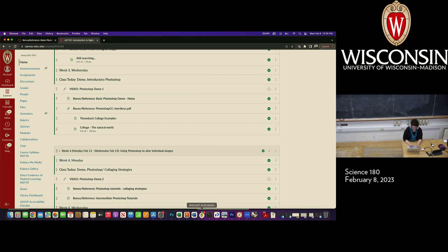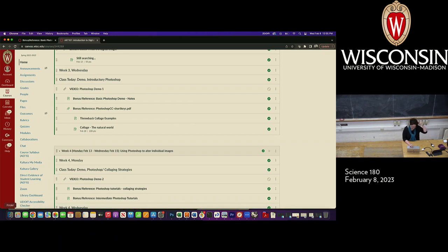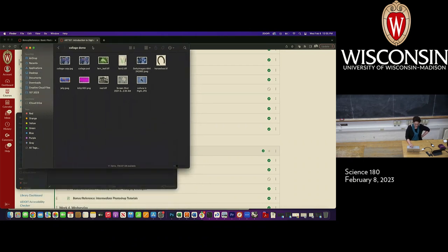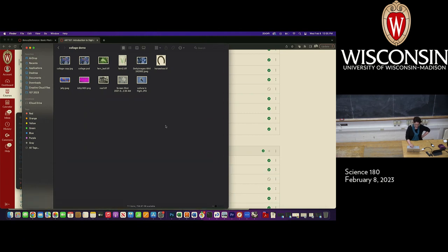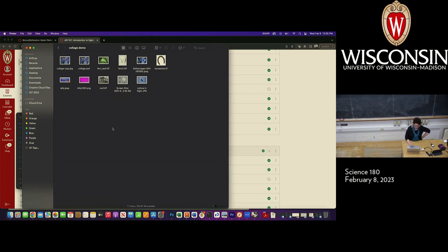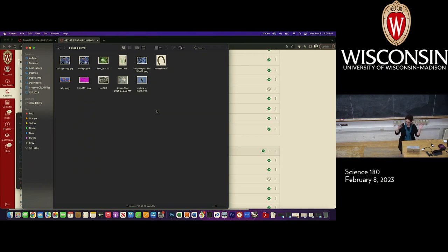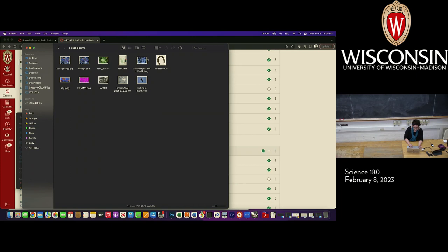Let's go ahead and jump into Photoshop. I have a couple of files that I downloaded, similarly to the way you would download images for the still searching assignment. One of my goals for the still searching assignment is that you can do some of the work for the collage project as part of that assignment. So it's sort of like a pre-assignment where you look for images, and then in the collage assignment we're actually asking you to do stuff with those images that you've saved in folders and zip archives.